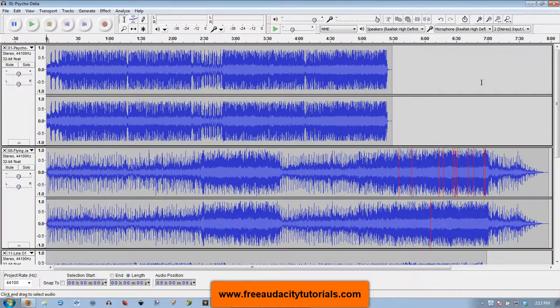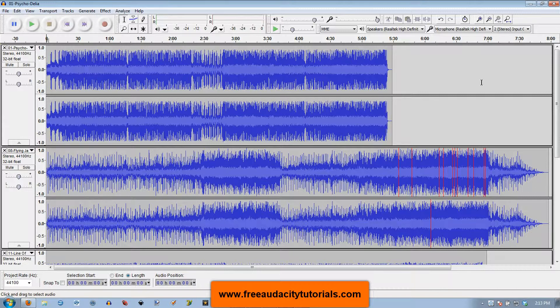Hi, this is Kerry with FreeAudacityTutorials.com and I am going to give you some shortcuts today about zooming in and out of your timeline.